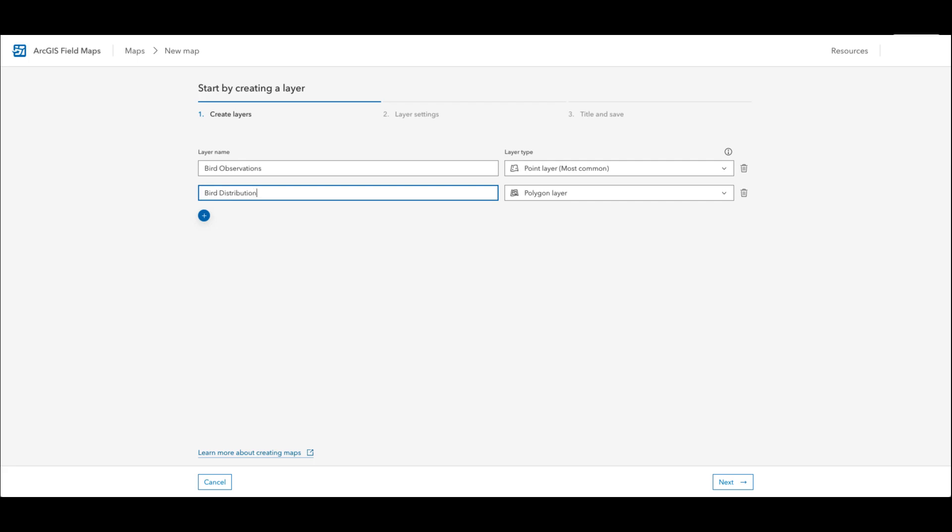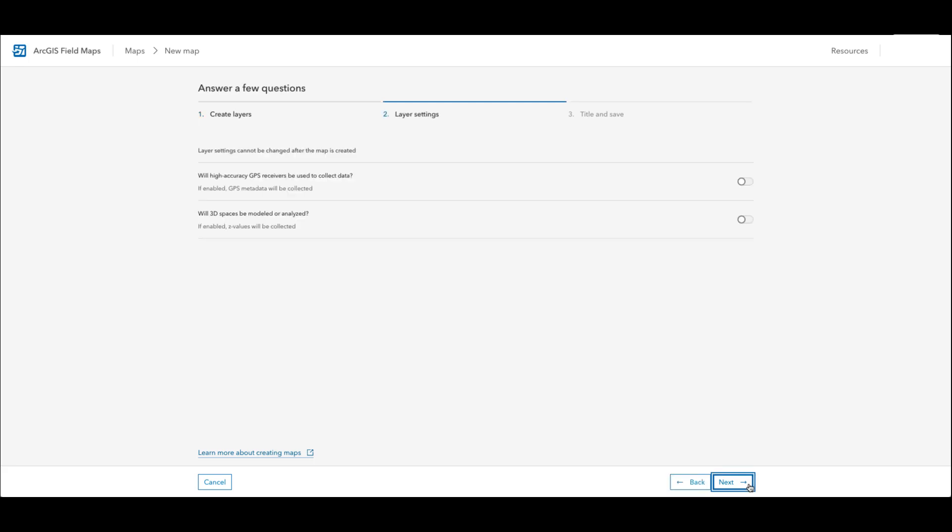Once I have added all my layers I will click next to continue creating my map. On this next layer settings page I can continue configuring and enabling some extra features for my map.